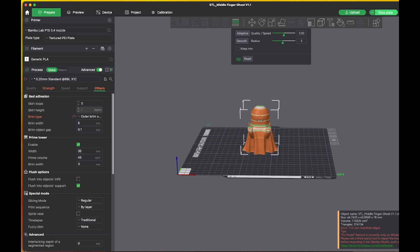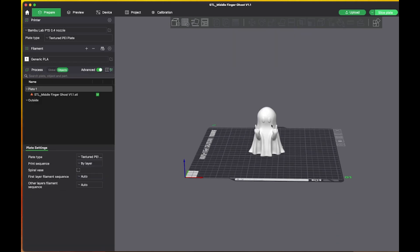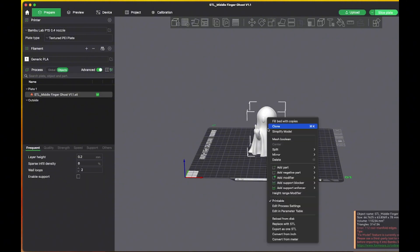And then what I'm going to do is... now I'm going to add a negative part to this to get rid of that finger. So what I'm going to do is select it and then right click and then add negative part and I'm going to choose cube. Okay, I'm going to move the cube.